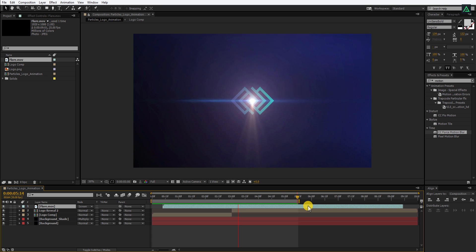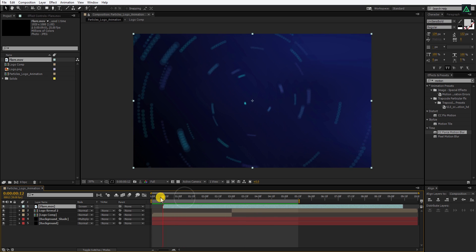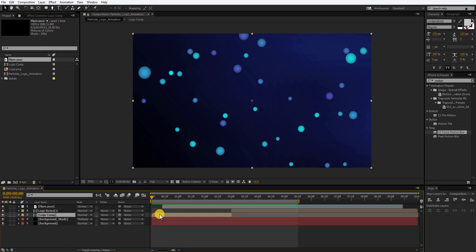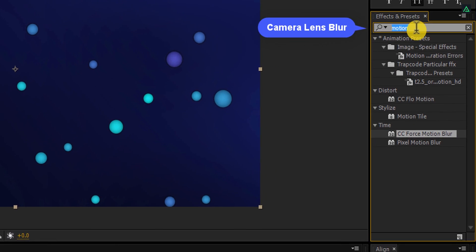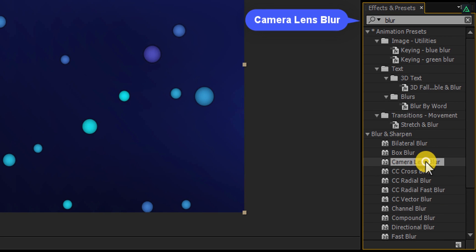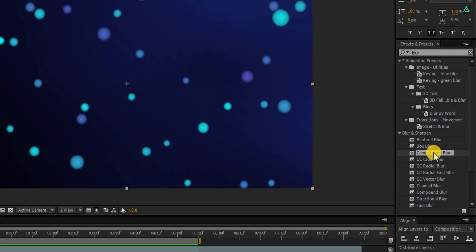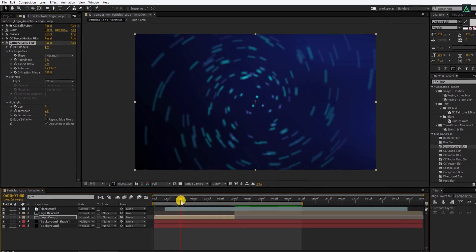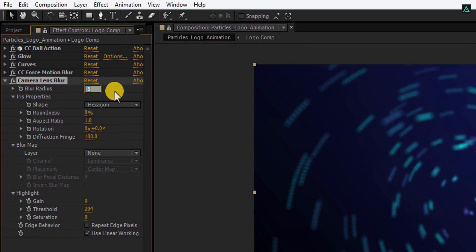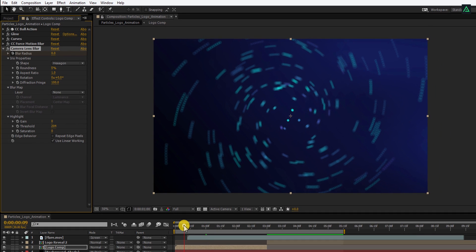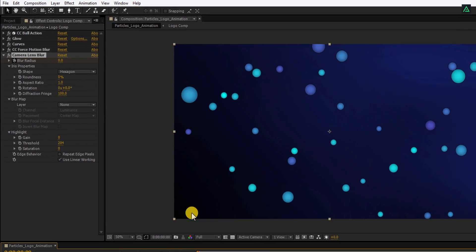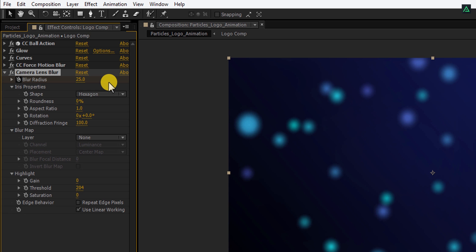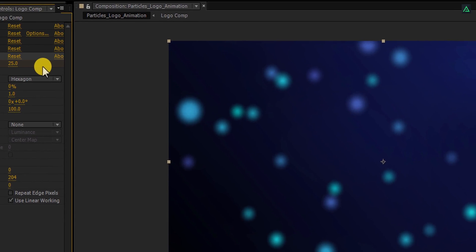Here is the last step. I am going to add camera blur to the beginning so that it will create some depth into the scene. Select this logo comp and then go to the effects and the presets. Here search for the camera lens blur. Apply it onto the same logo layer. And then go to the first second. Here, change the blur radius to 0 and then add a keyframe on it. Go to the first frame and change the blur radius to 25. Ram preview this, and here our animation is complete. I'll see you next week.